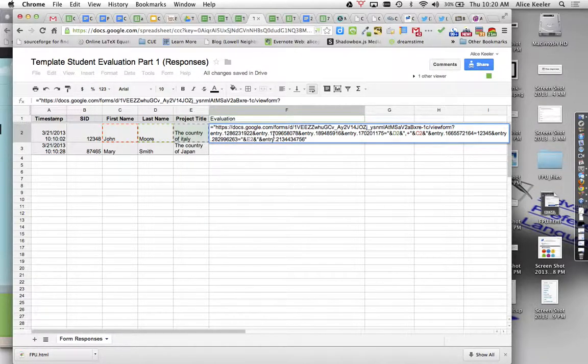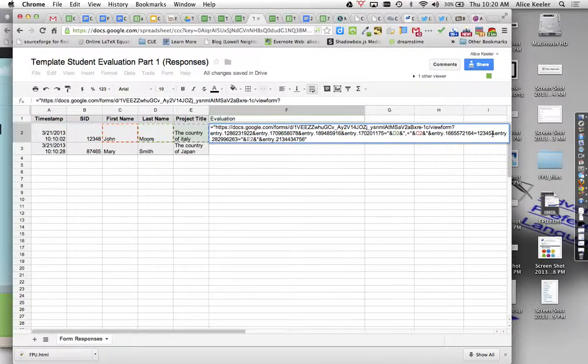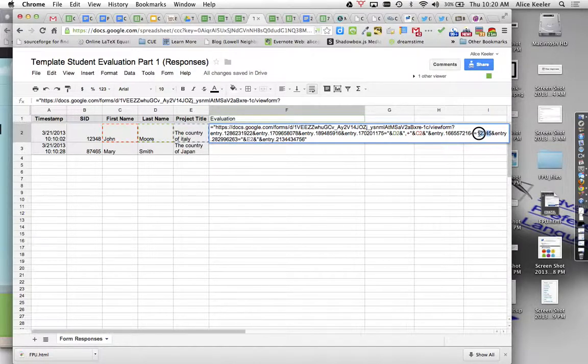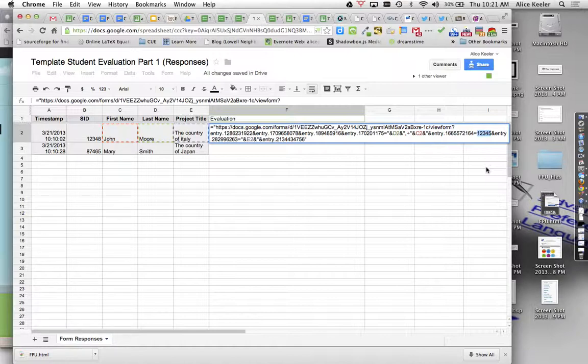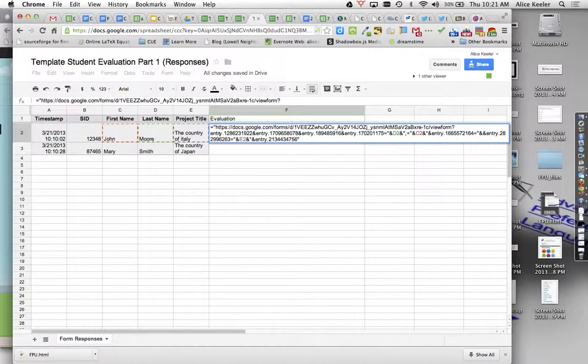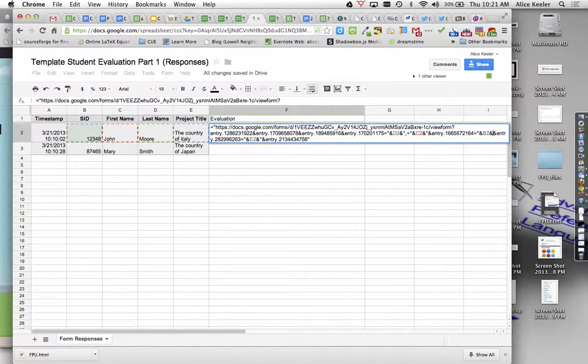And then I also have in here, I should have the, yes, I have the student ID number. Now, I had written a sample student ID number. I probably would have been better off putting some help text for myself. But I want to replace this sample, 1, 2, 3, 4, with the ID number of the student. So it's quotation, ampersand, ID numbers in B2, ampersand, quotation.